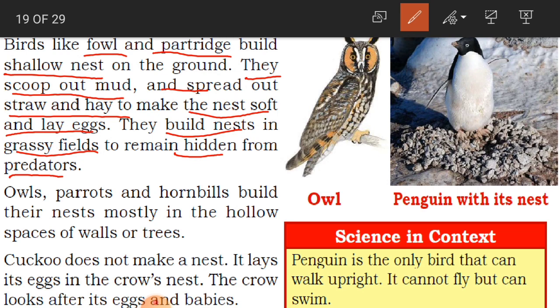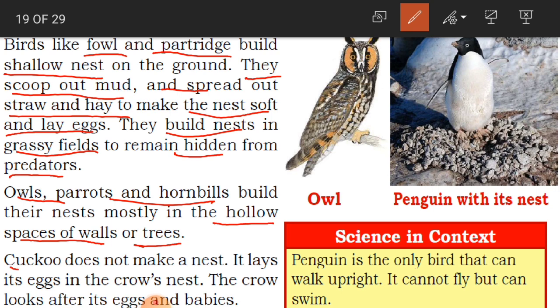Owls, parrots, and hornbills build their nests mostly in the hollow spaces of walls or trees. If there is an empty space in a wall or tree, these particular birds will build their nests there.